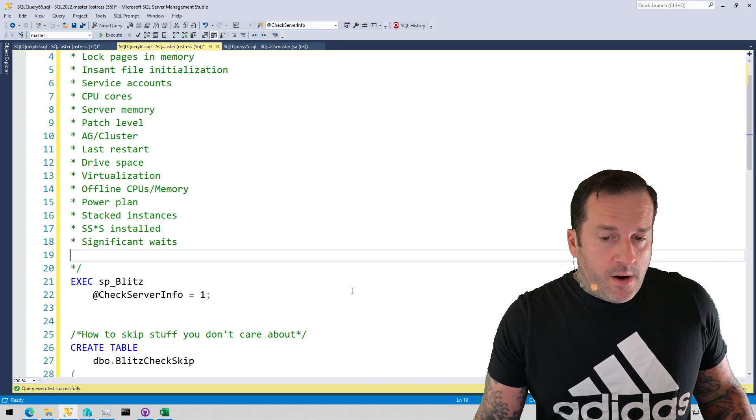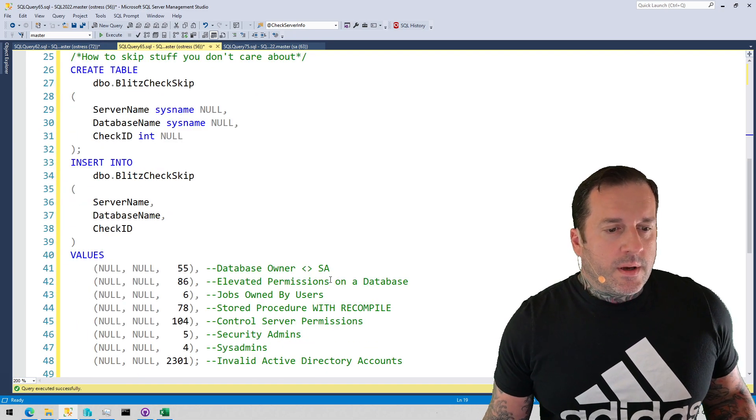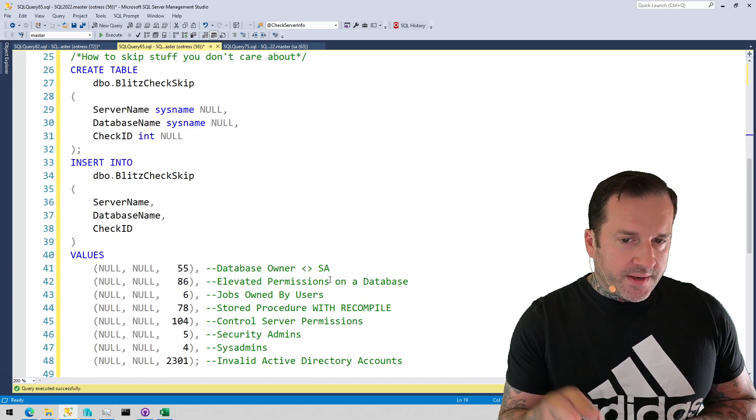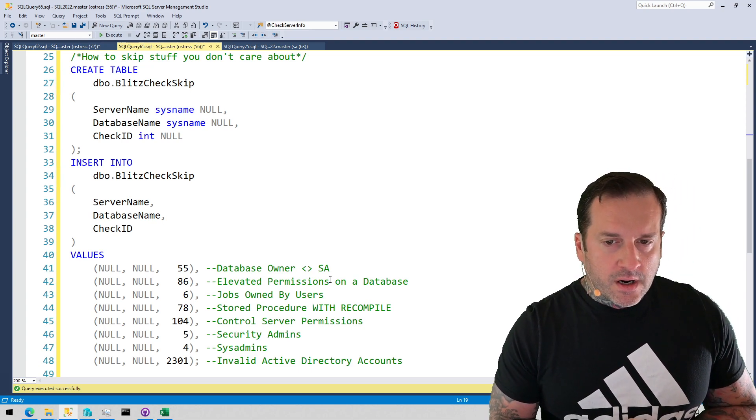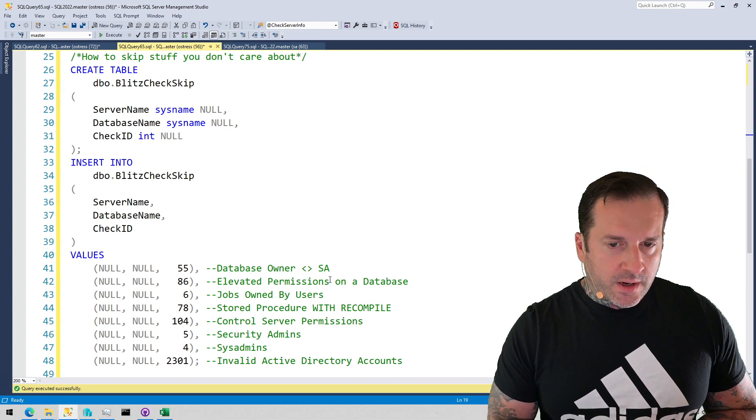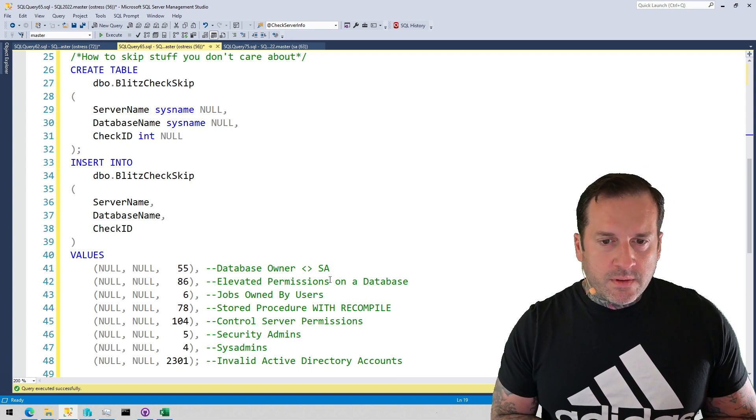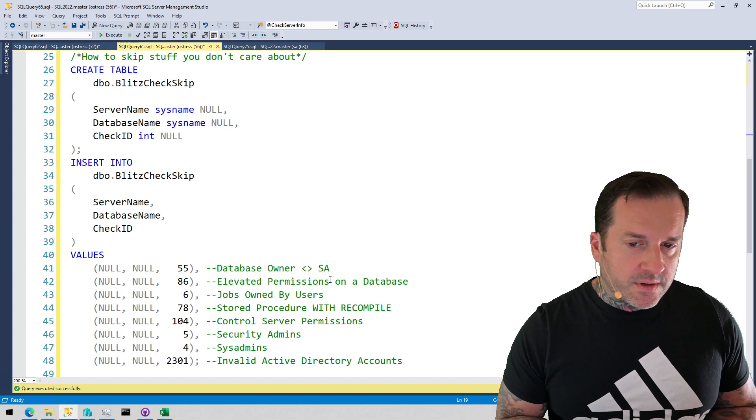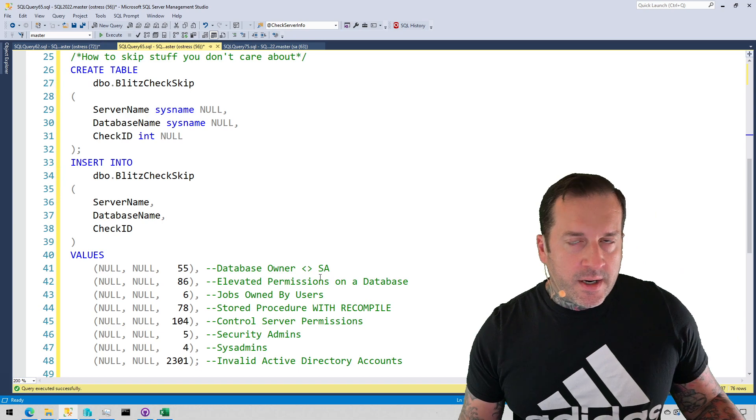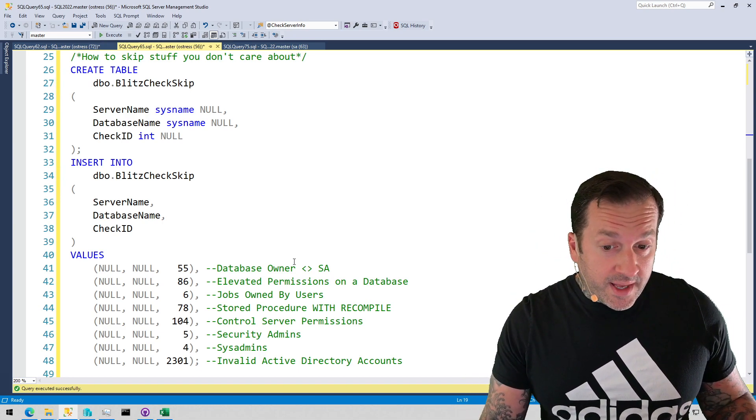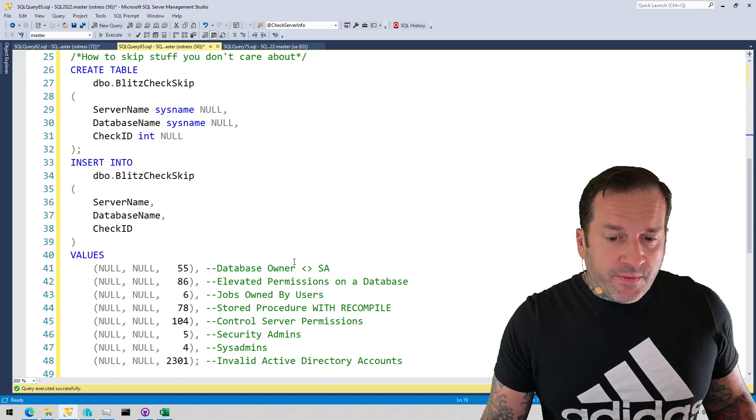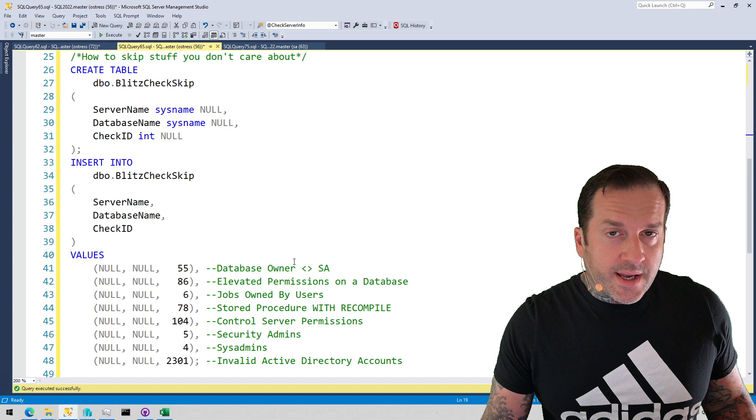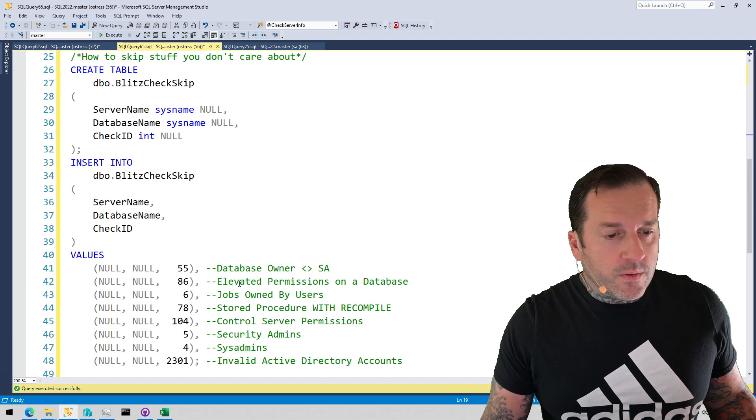Now, one thing that I end up doing with servers, after I've gotten to know them a bit, is using a really often overlooked feature where you can skip checks for things you don't care about. So you need to create a table in a database, and you need to have three columns in that table: server name, database name, and check ID. And you can tell SP Blitz where that table lives, and it will skip for whatever server, database, and check ID you put in there, whatever you configure it to do.